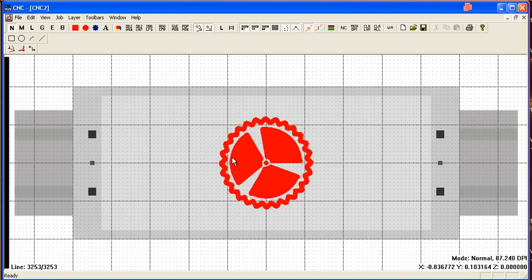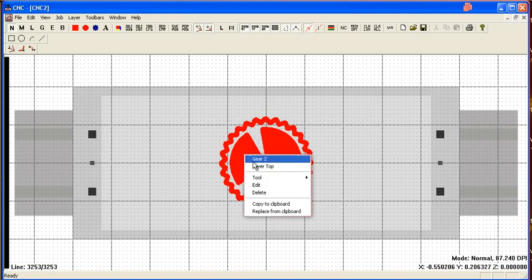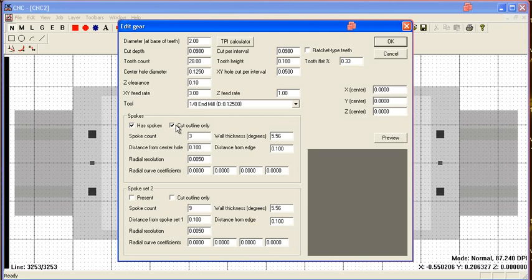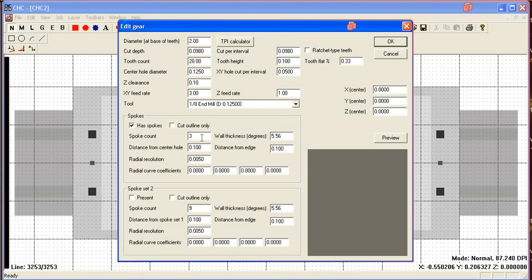You only really need to cut out the outline, but I like filling in the whole pocket to make it a little more visible on the screen. So let's see what we can do here.